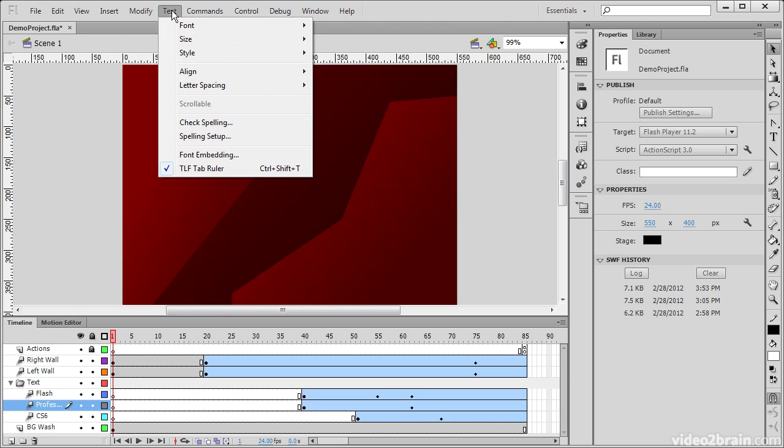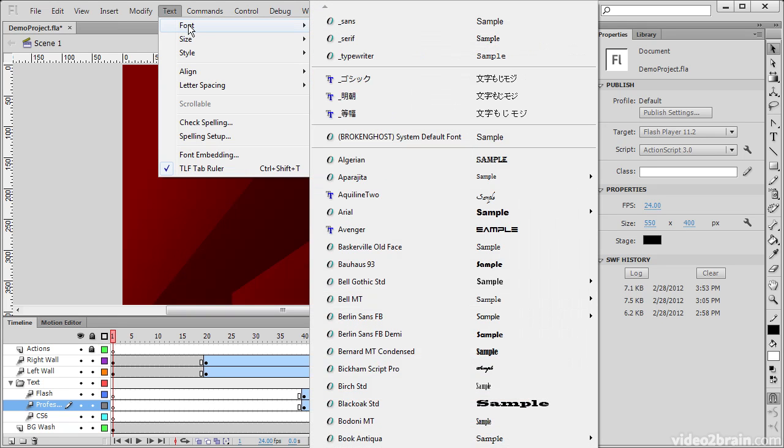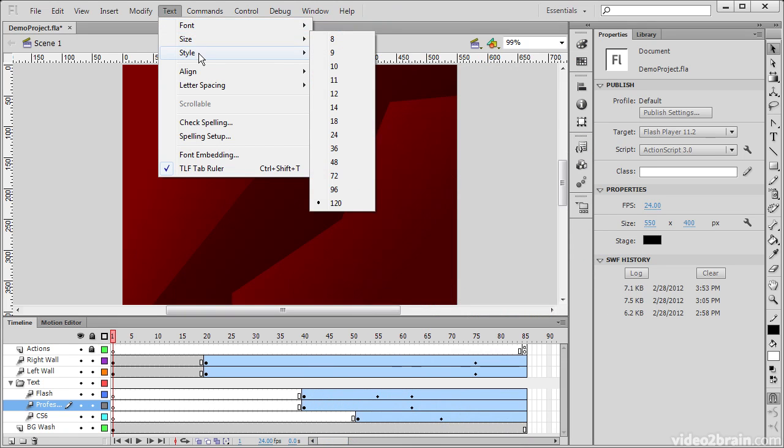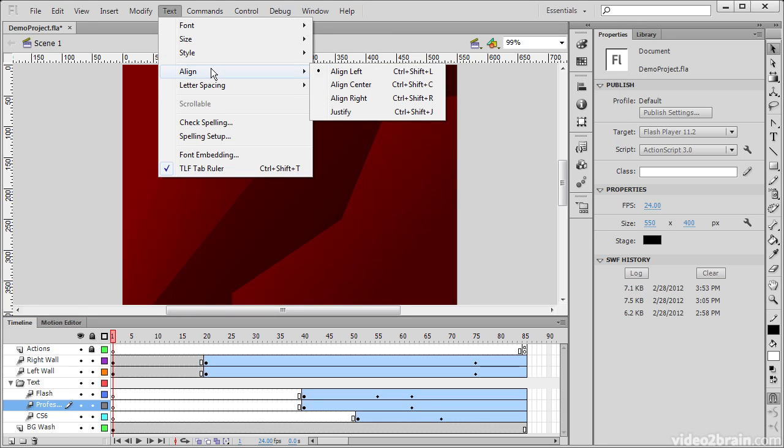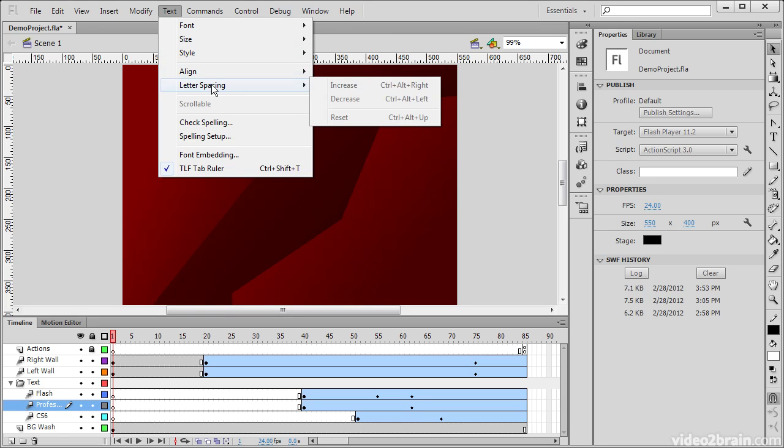Within our Text menu we can specify different things like font, size, or style. We can also choose alignment settings from here. Different letter spacings, whether to increase, decrease, or reset those letter spacings.